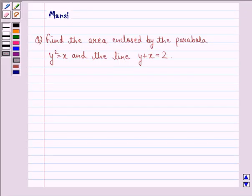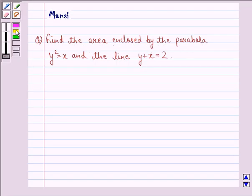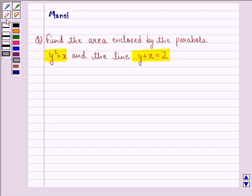Hi and welcome to the session. Let's work out the following question. The question says: find the area enclosed by the parabola y squared equal to x and the line y plus x equal to 2. Let's start with the solution to this question.